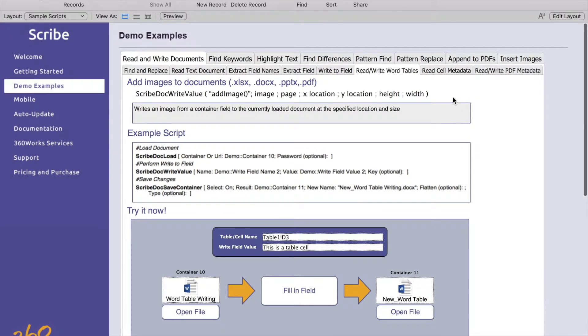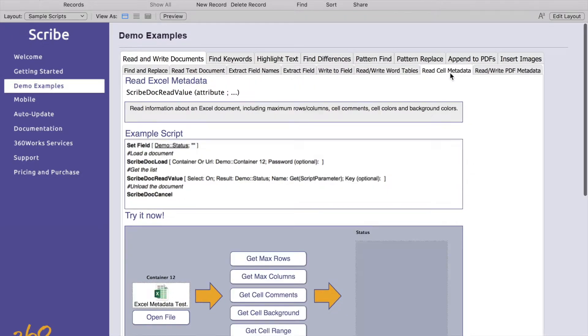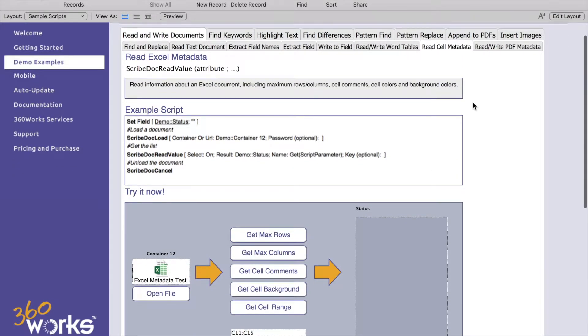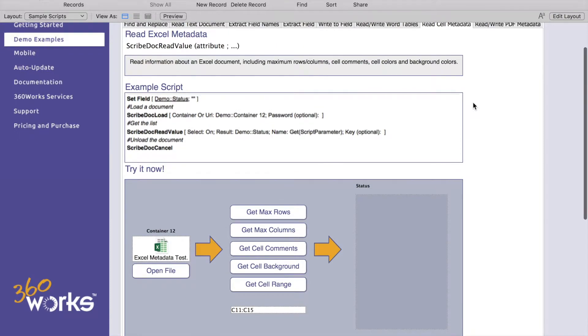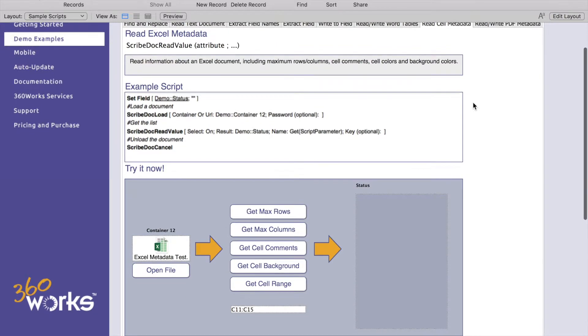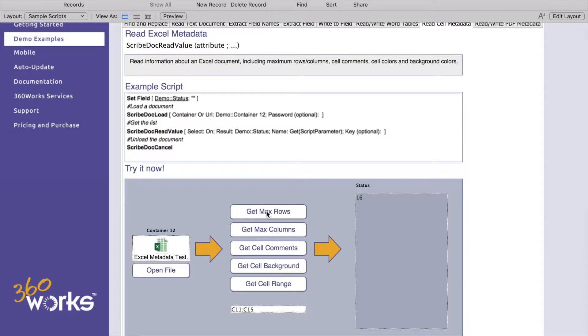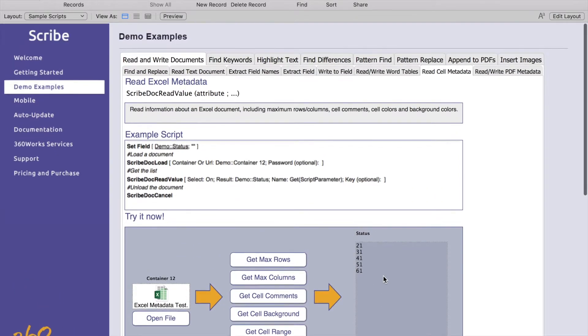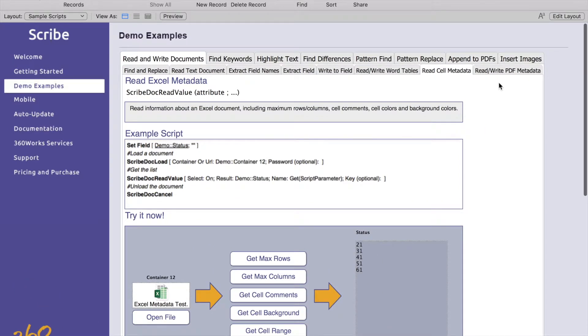Our next thing is going to be read cell metadata and here you can get some more information about the Excel file. You can get how many rows are part of it, how many columns you have, that's your farthest over column, you can find cell comments, background colors and your range.